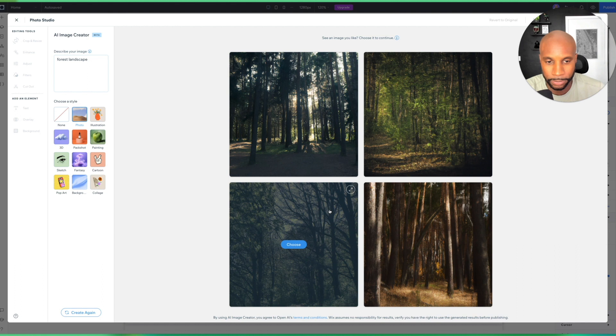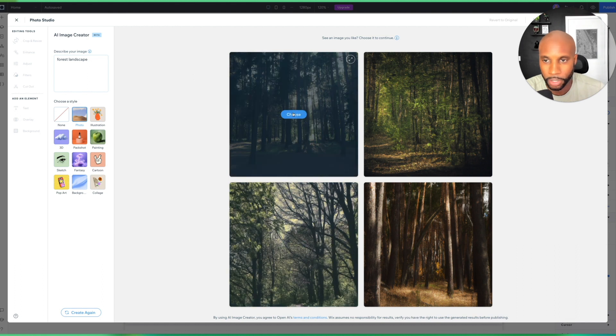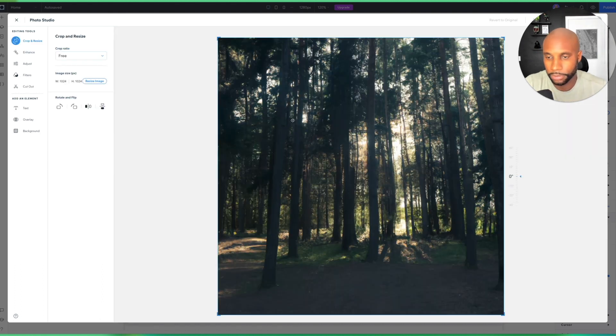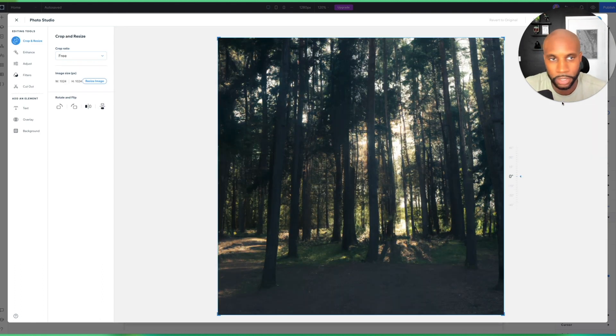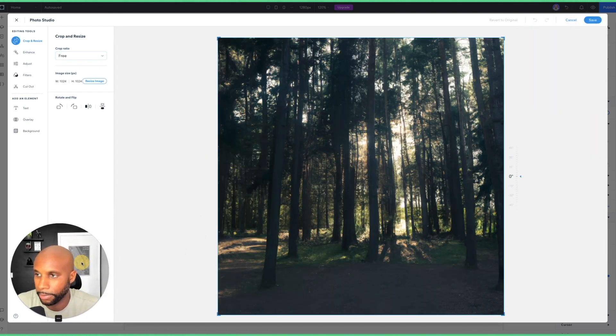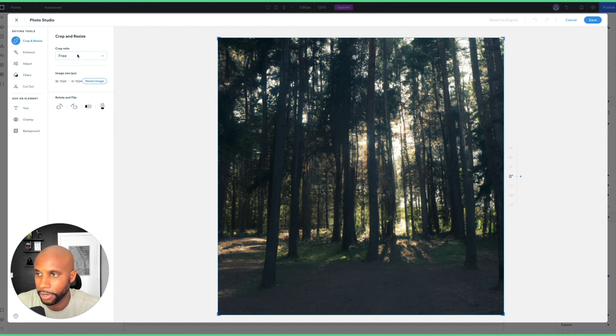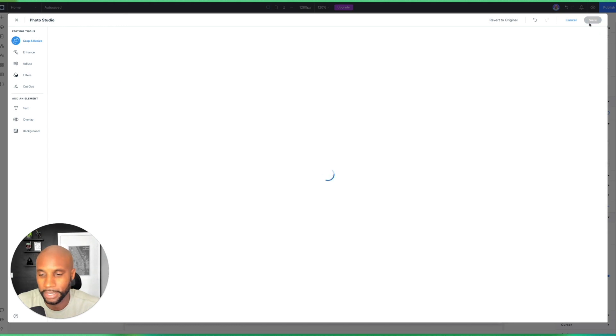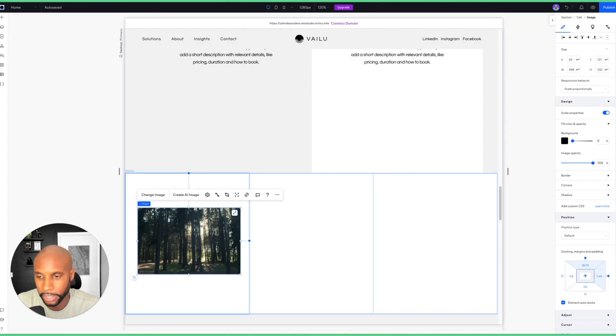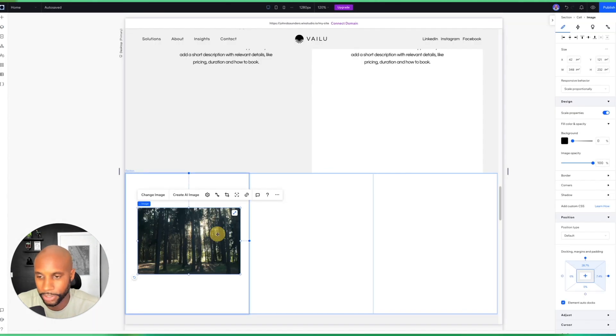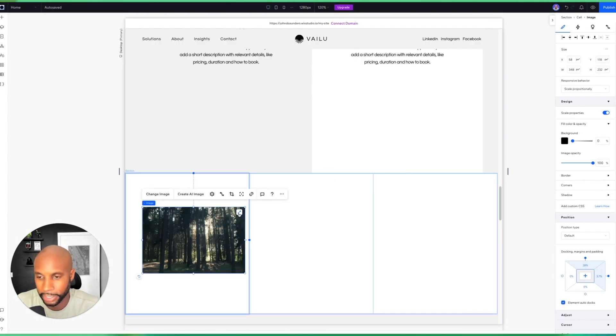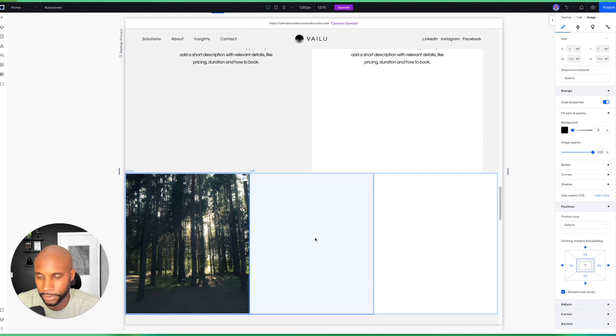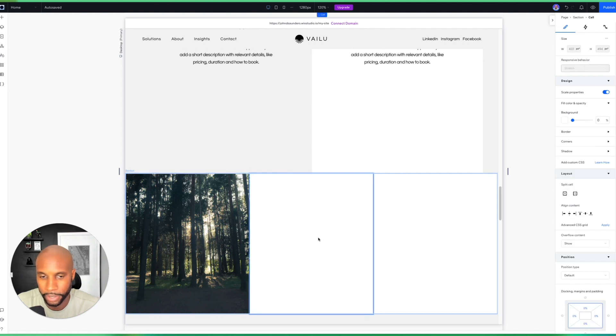And now I'm able to—this is really cool, y'all—I'm able to leverage the AI tool for image creation within the framework of building my website. So as you can see, those images are loading up. Boom, we've got a bunch of images here. I'm going to use this one. And then I'm going to move my big old head right back here, and then crop ratio, let's do original, and then I'm going to hit Save.